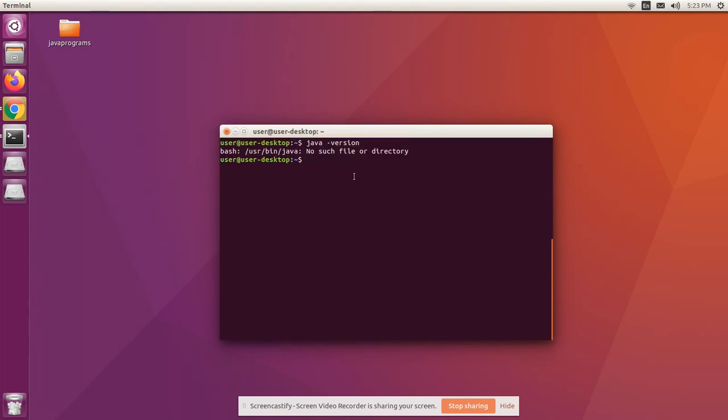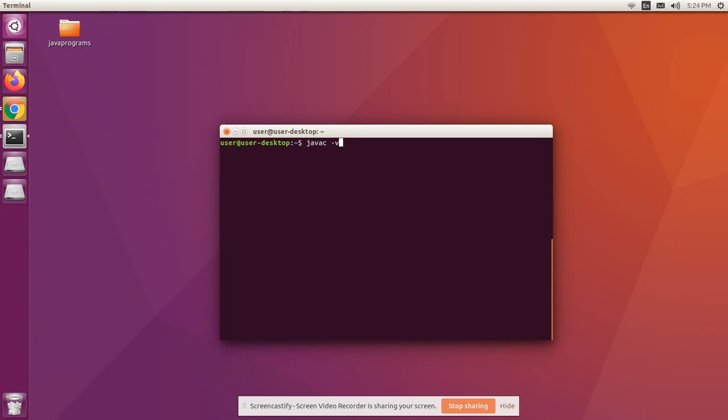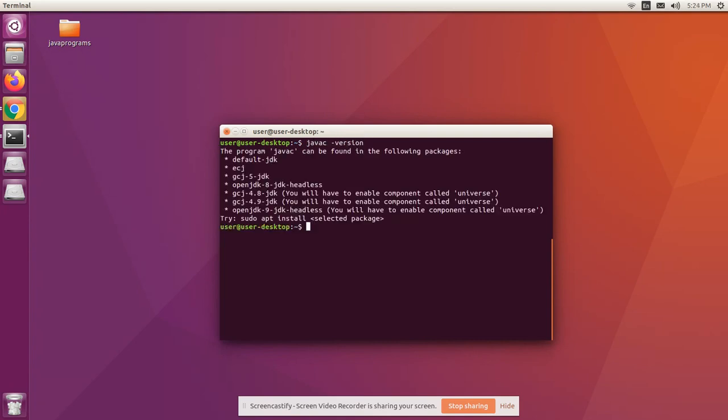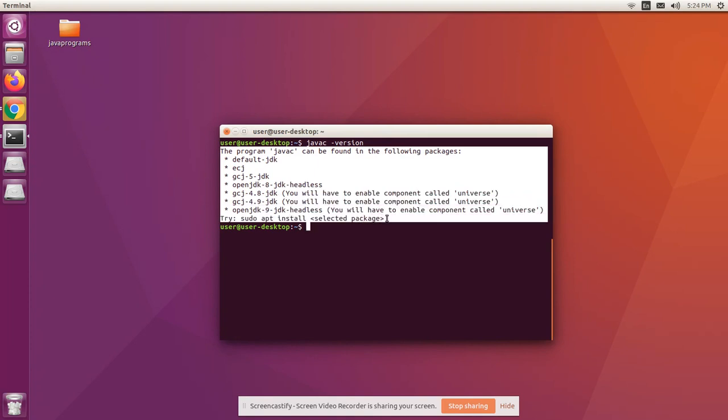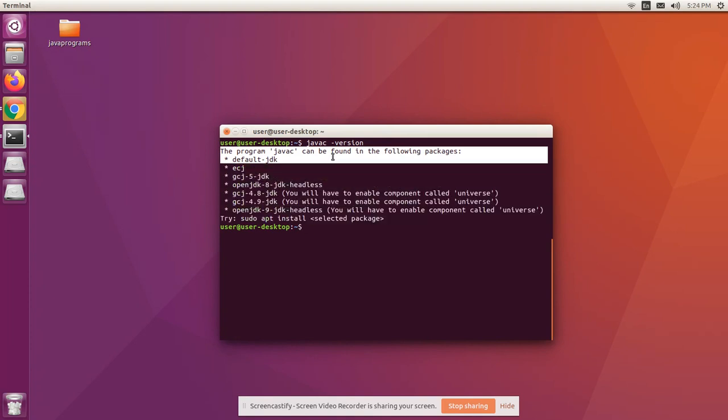Clear the screen. Now let's check if we have uninstalled our compiler also. We can see there's no Java compiler. We have uninstalled the compiler as well.